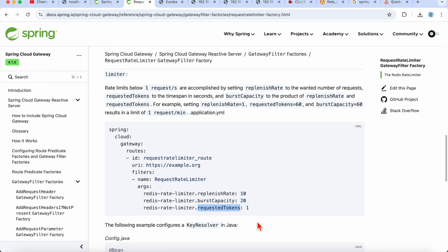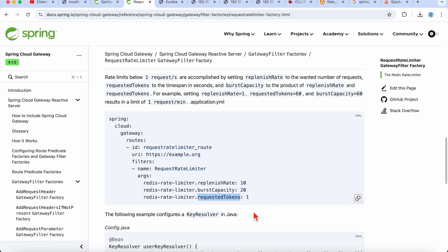The requested tokens parameter defines how many tokens a specific request will consume. For example, if redis-rate-limiter.requestedTokens is set to 1, each request consumes 1 token from the bucket. This effectively means only one request can be made if the burst capacity is 1.